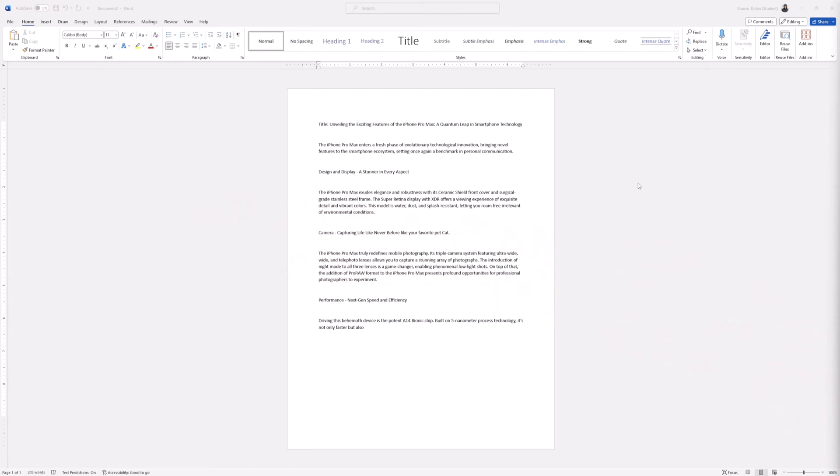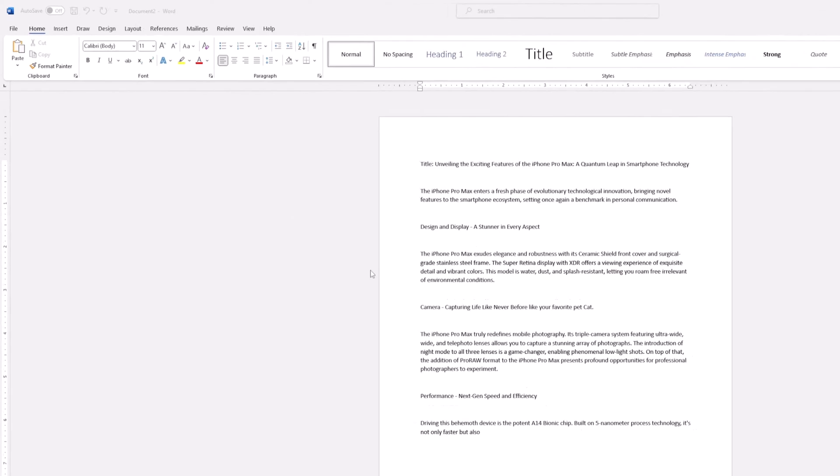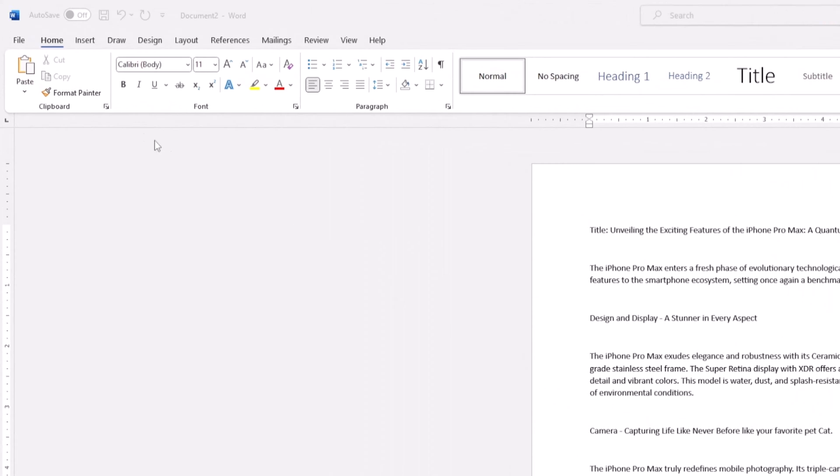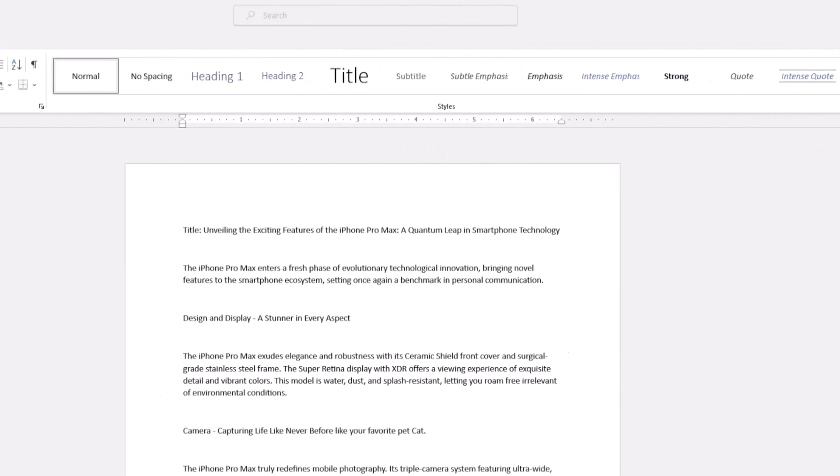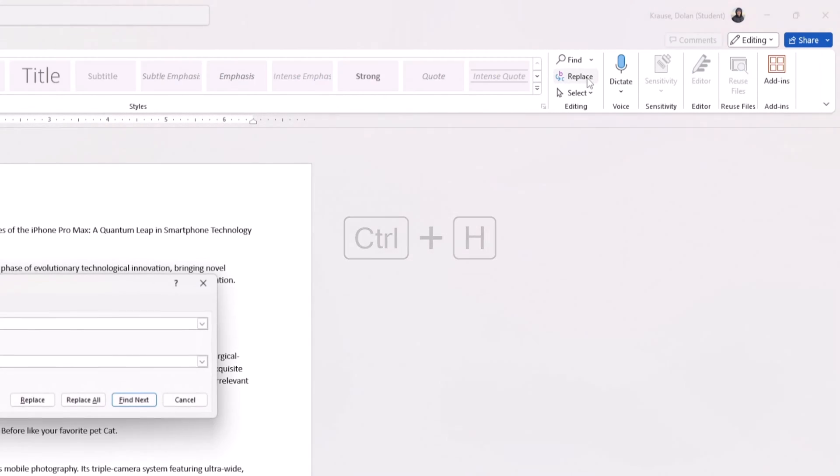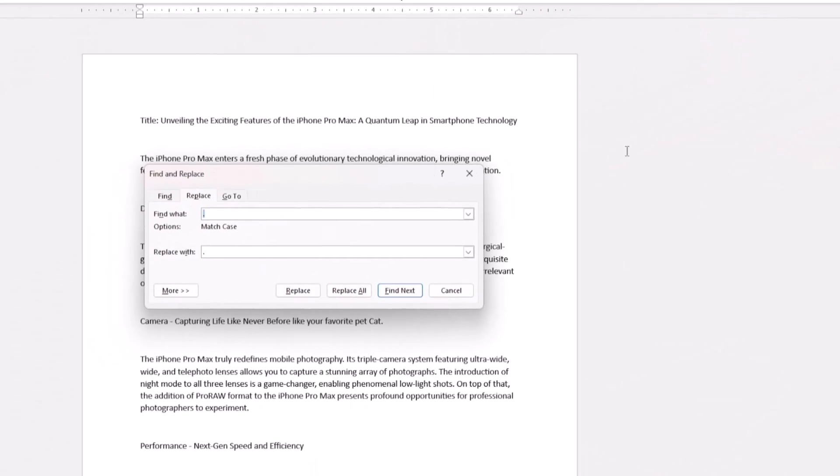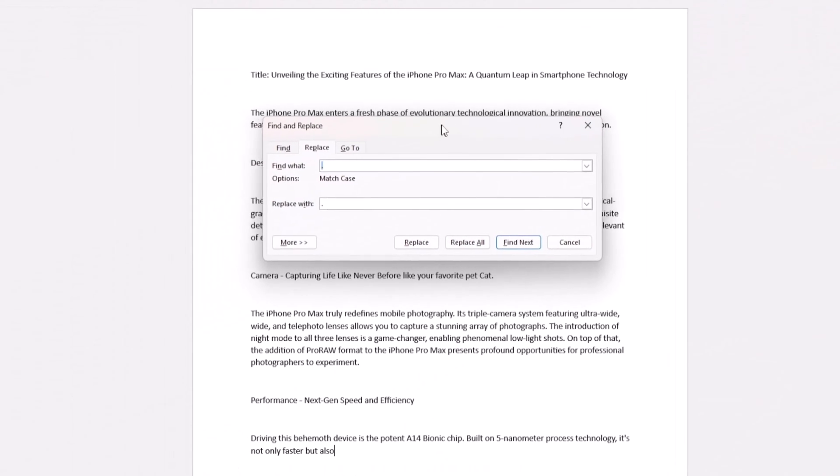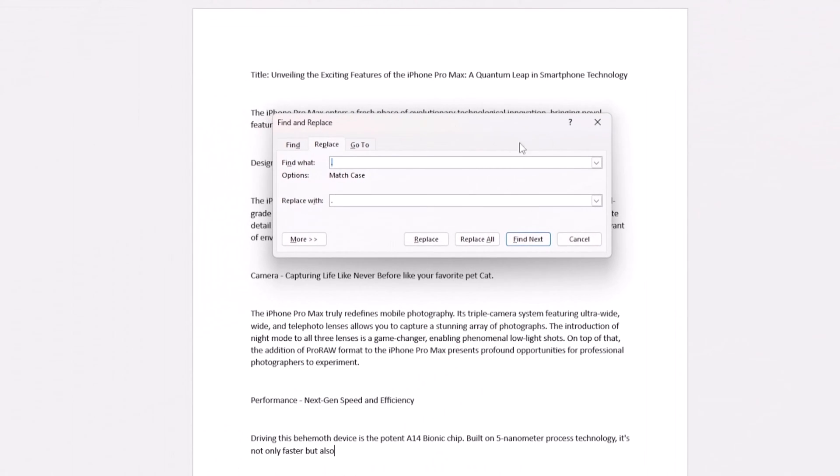First, make sure you have your Word document open. Then click on the Home tab, then Replace in the editing group. Or just hit Ctrl+H on your keyboard. That's how you activate the Find and Replace dialog box.